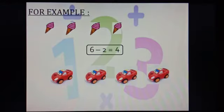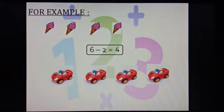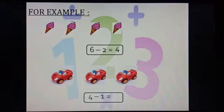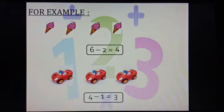Now, let us do one more example. There are some cars. Let us count them. 1, 2, 3 and 4. There are 4 cars. Now, when we subtract 1 car from 4, how many cars are left? Yes, there are 3 cars left. So, 4 minus 1 equals to 3.